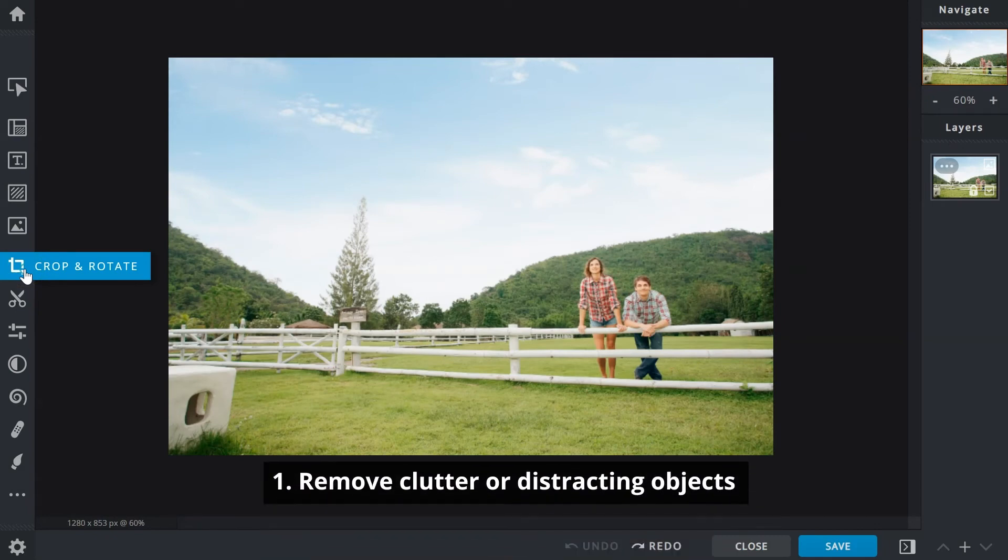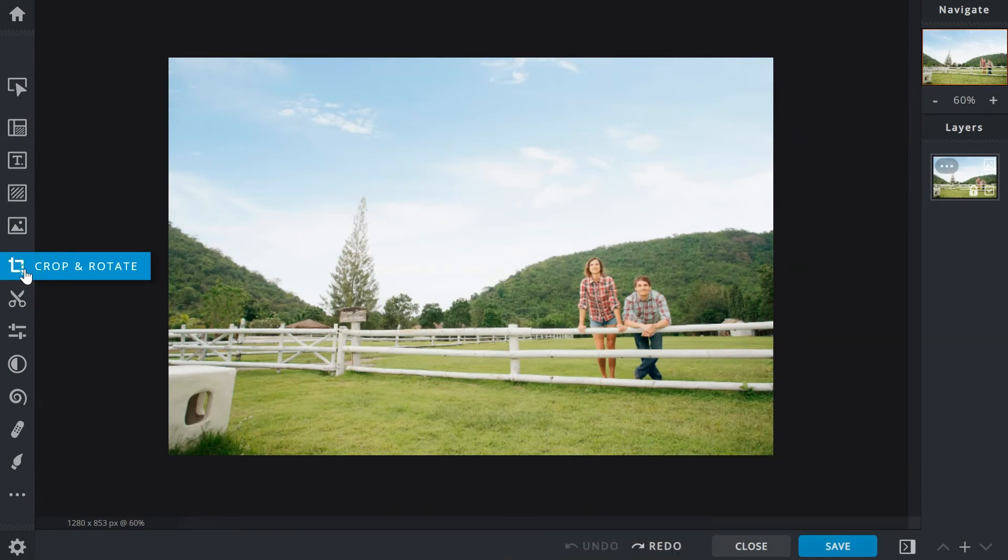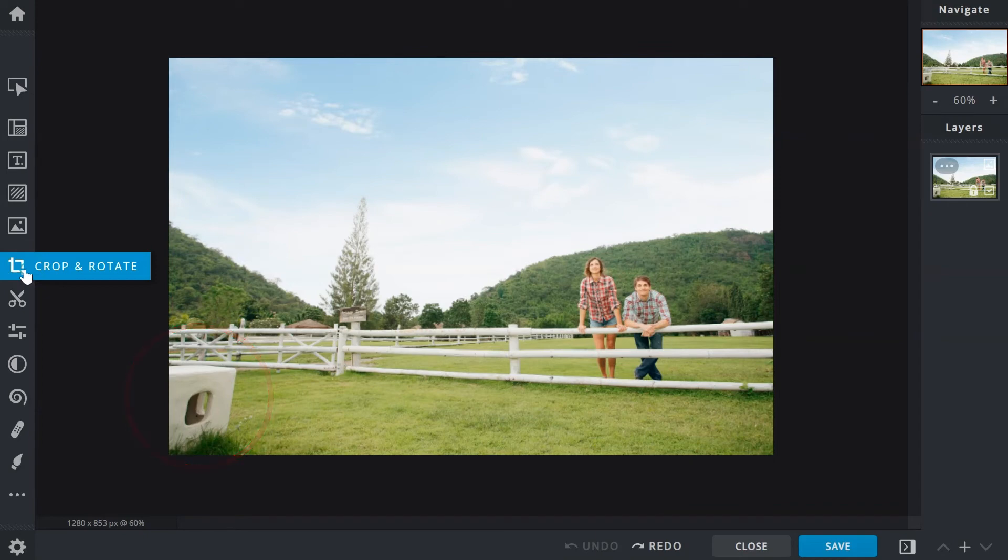Example number one: remove clutter or distracting objects. In this image, the sculpture on the bottom left does not contribute to the image but stands out and takes attention away from everything else.